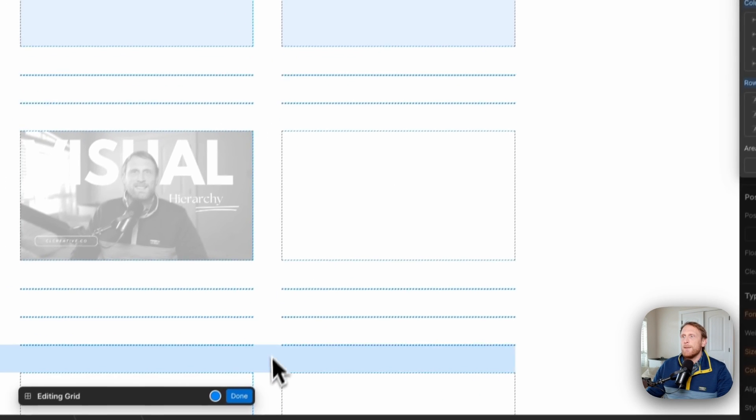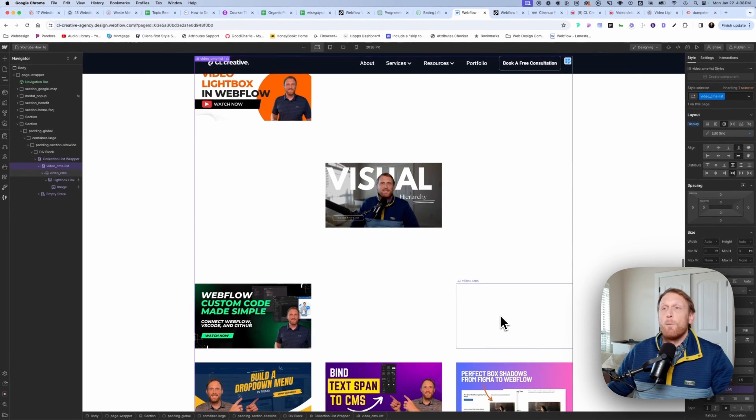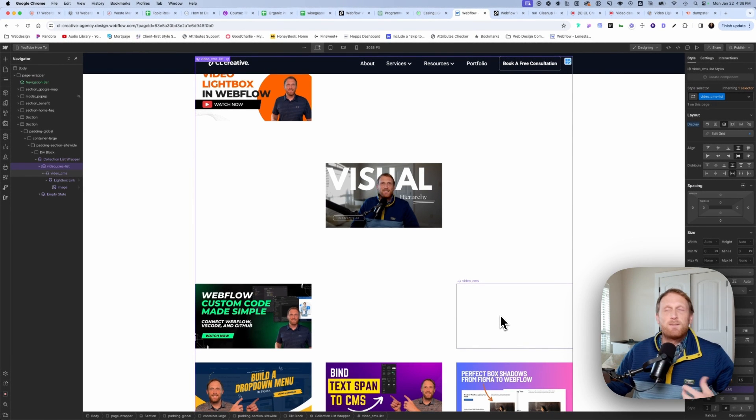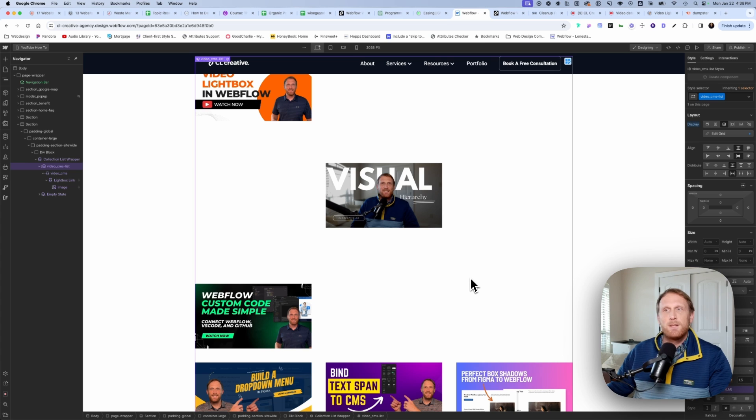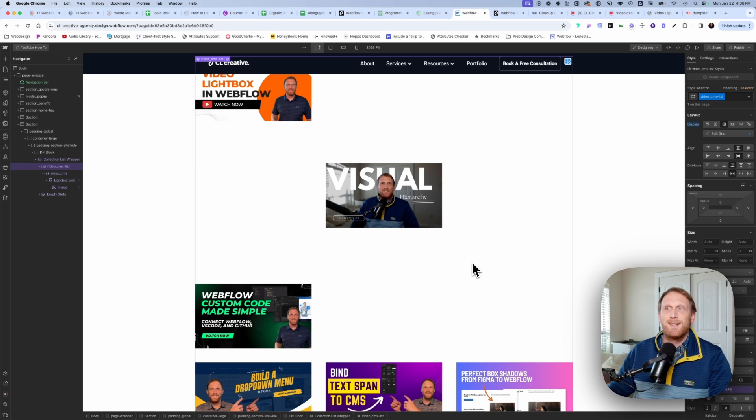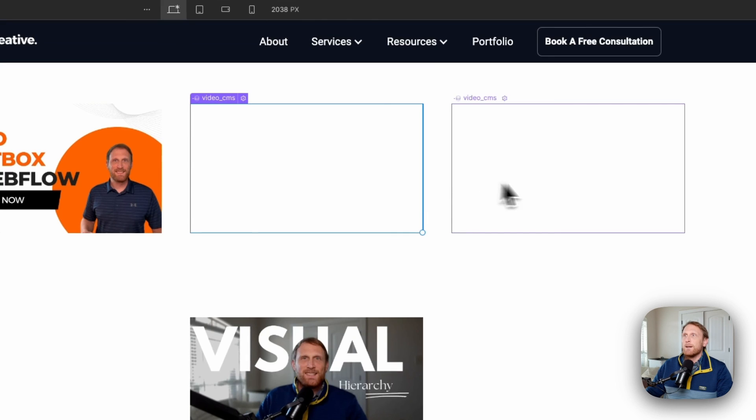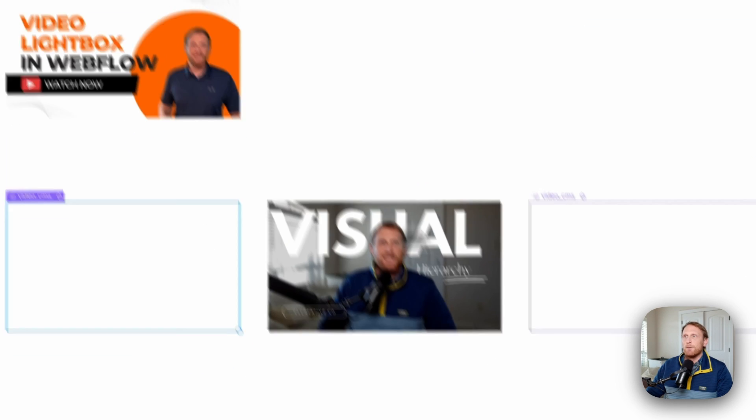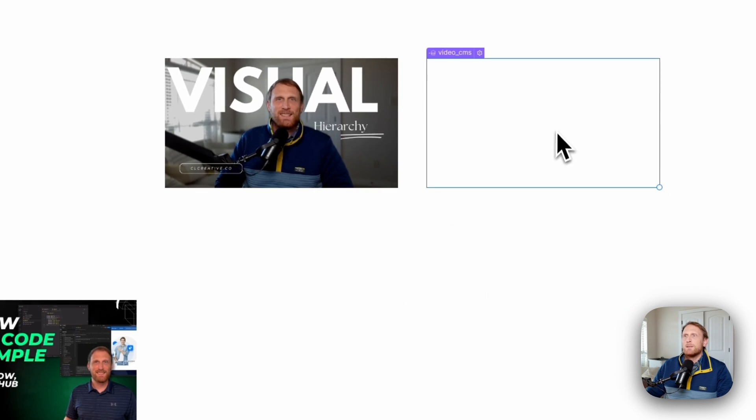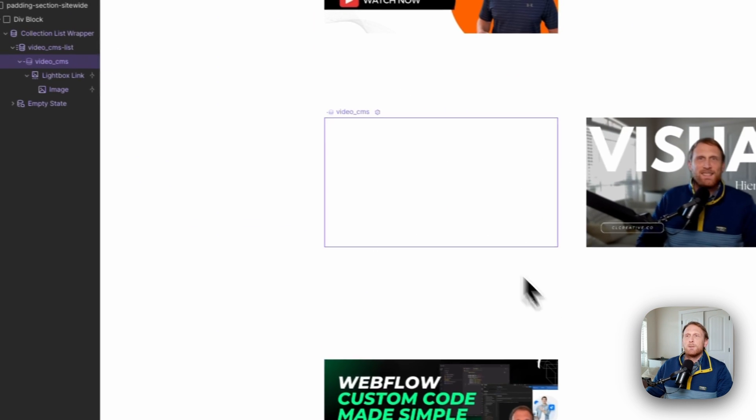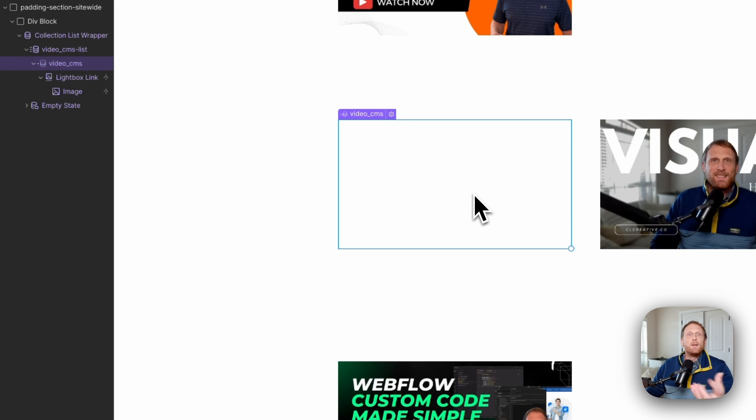Now at this point, you're going to notice that what I've actually done is I just pulled this from my blog post collection. Within my blog post collection, I have a number of different things. And some of the things that I have are videos. Now you're going to notice that in between here, there's nothing there, right?